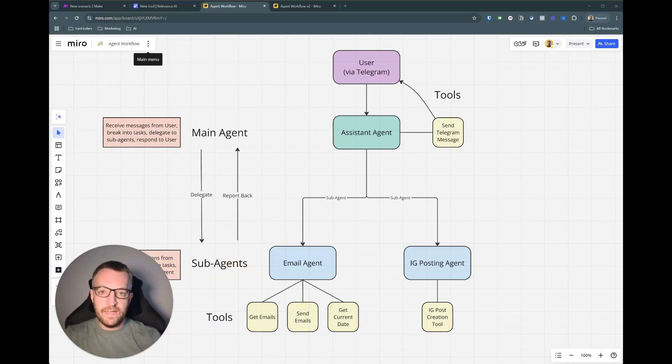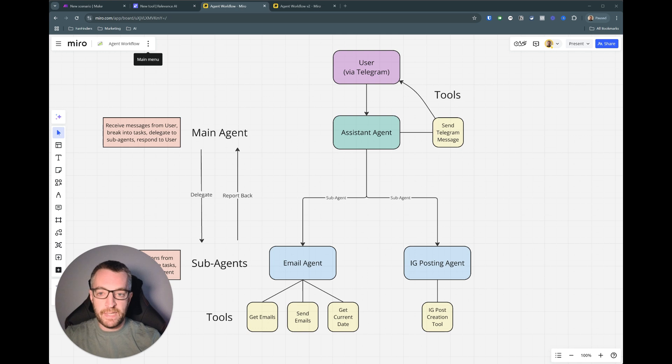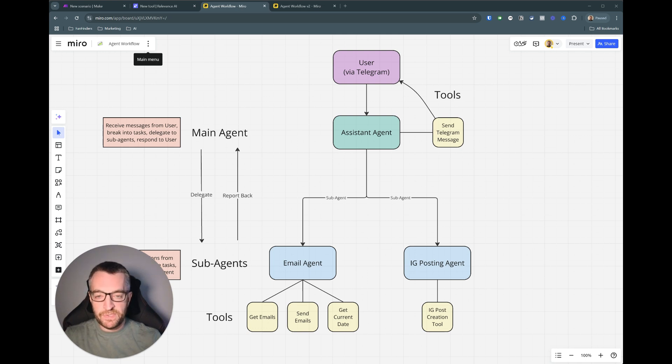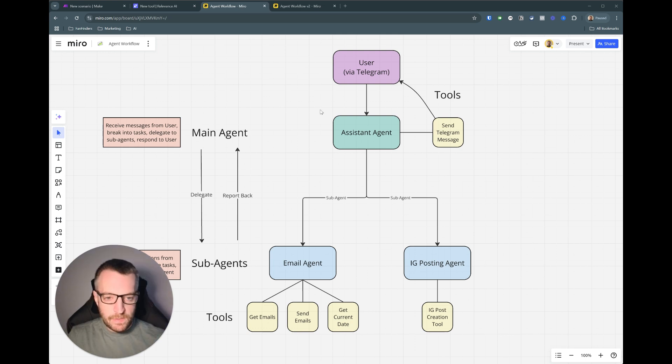Hey this is Neil and today I'm going to show you how you can supercharge your AI agents by giving them powerful tools you can easily build yourself inside of Relevance AI and Make.com. In my last video I showed you how I made a personal assistant agent from scratch using a few existing tools. This time I'm going to build a Facebook posting tool completely from scratch so you can see how it's done.